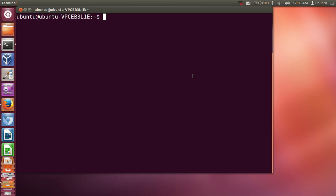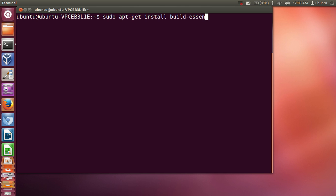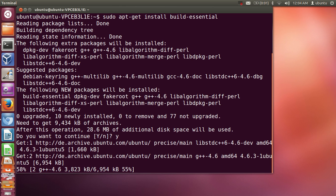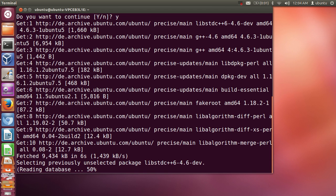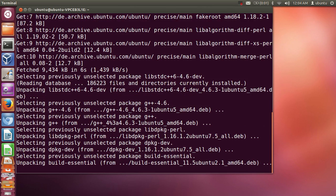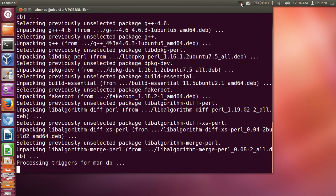First of all, we are going to install the dependencies of Emacs, which is build-essential. So just write 'sudo apt-get install build-essential' and press enter and say yes. It will install build-essential on your system. Build-essential is a set of libraries which enables you to compile any code which you write in Emacs.